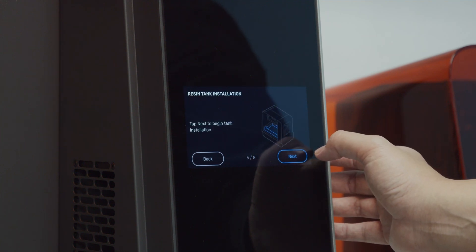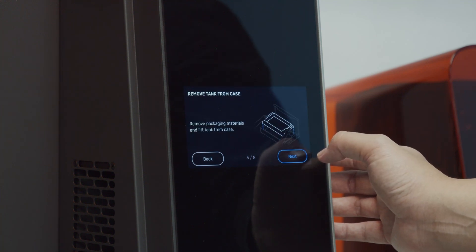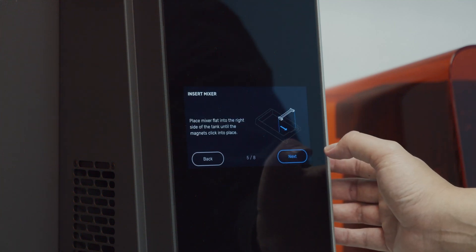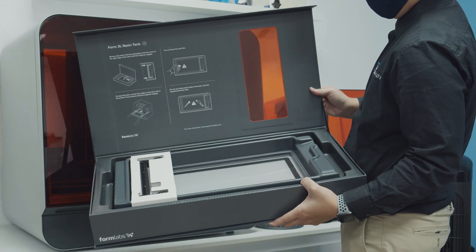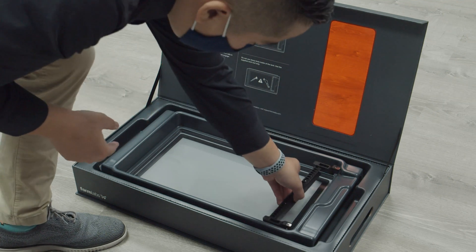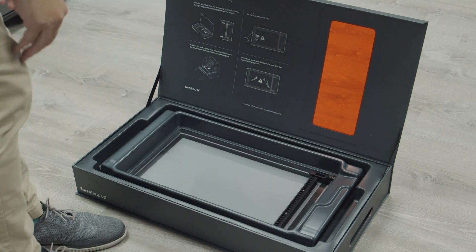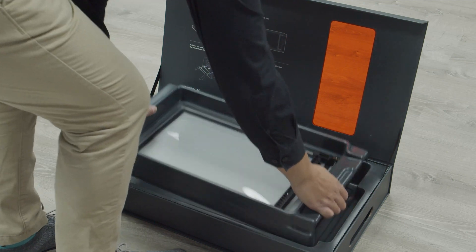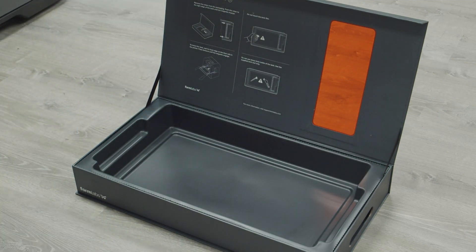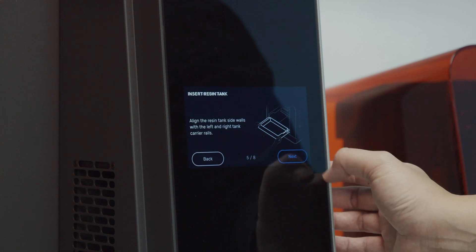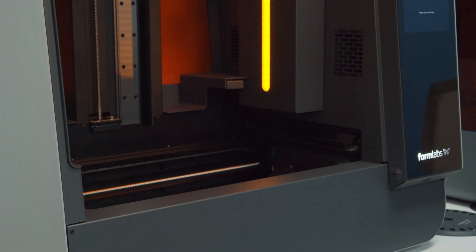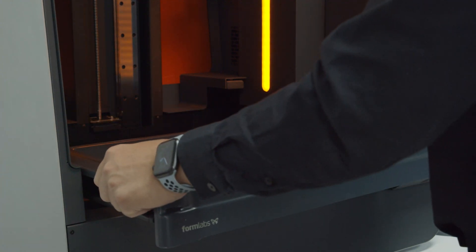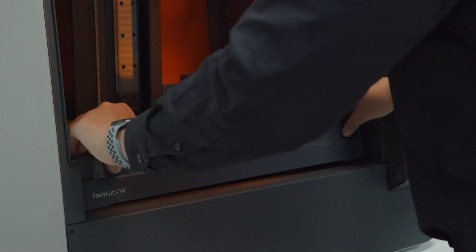The fifth step is installing the resin tank. You need to take the mixer and place it on the right side of the tank so the magnet clicks into place. Line the resin tank side walls with the left and right rails and push it firmly until it clicks into place. You will hear a confirmation sound.